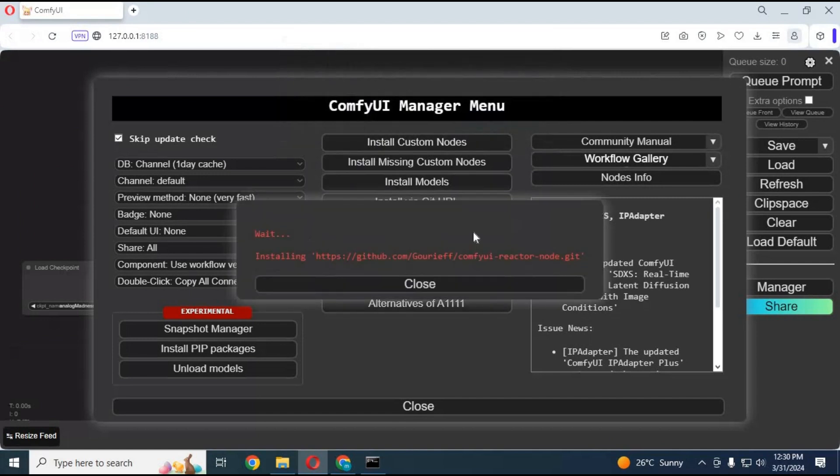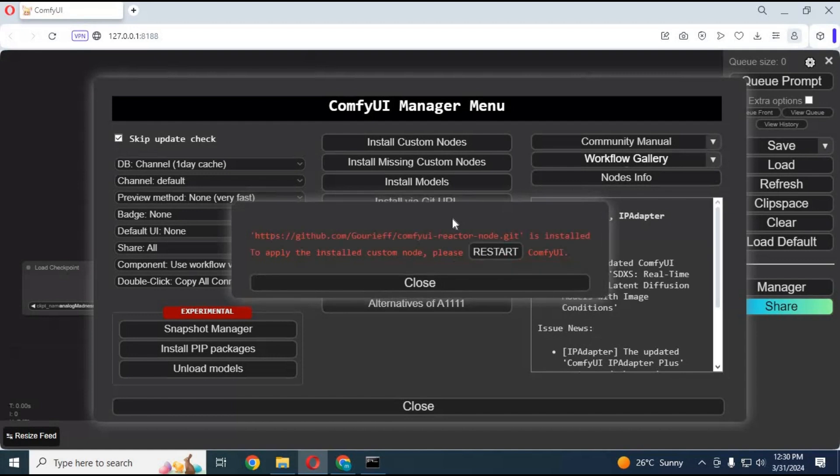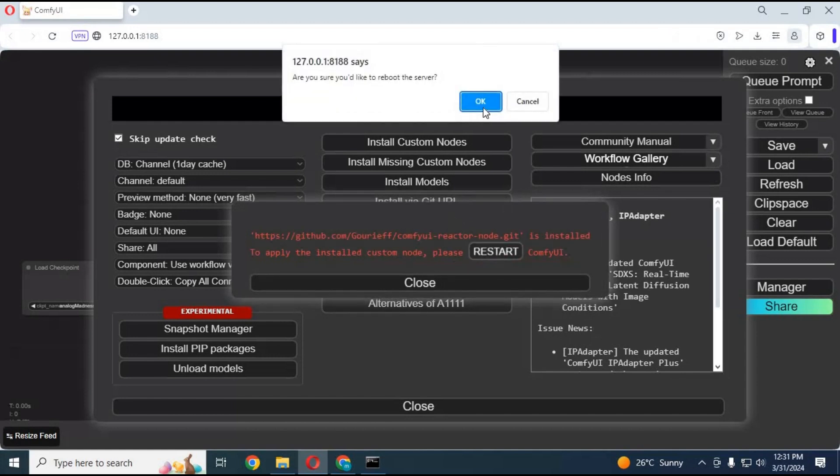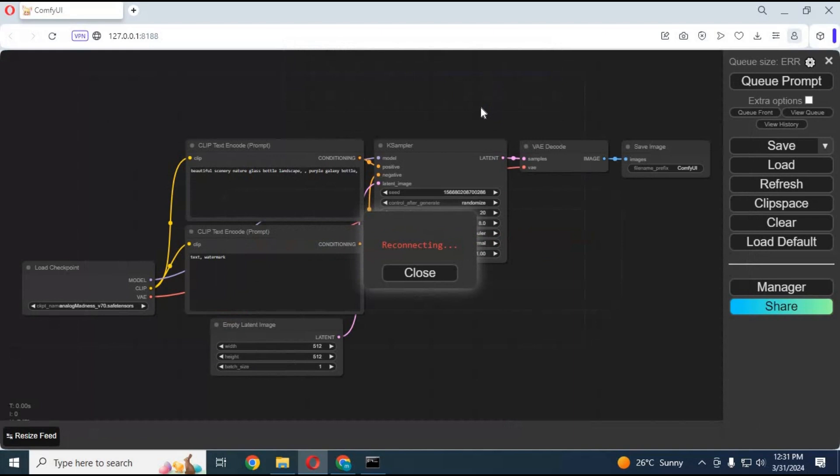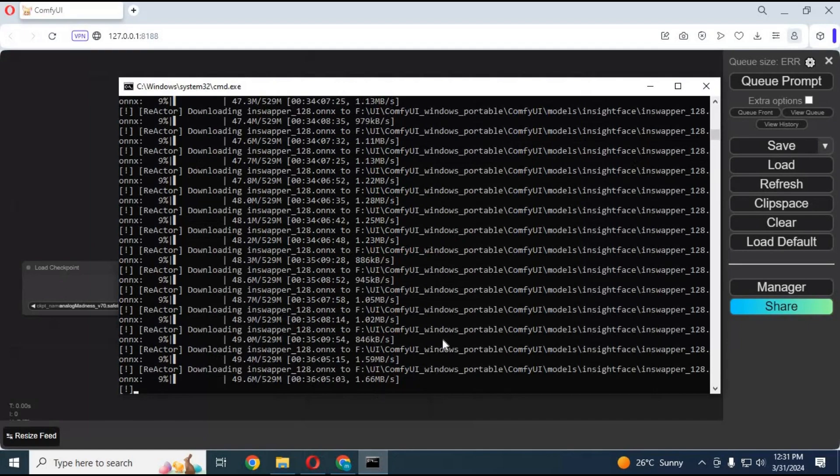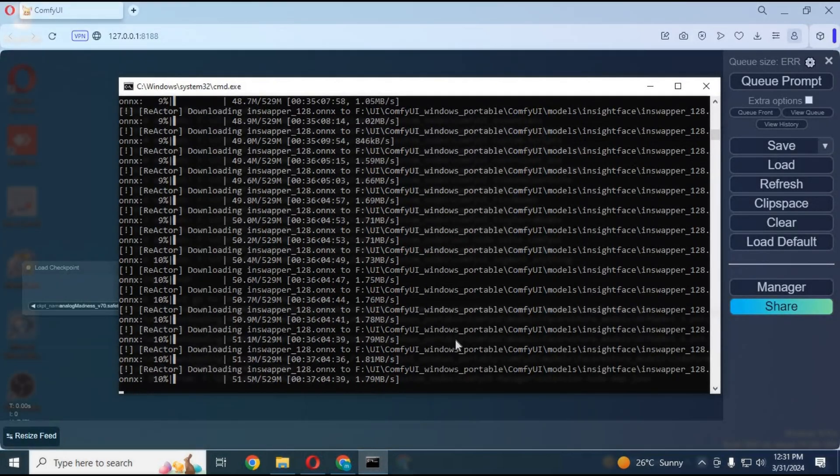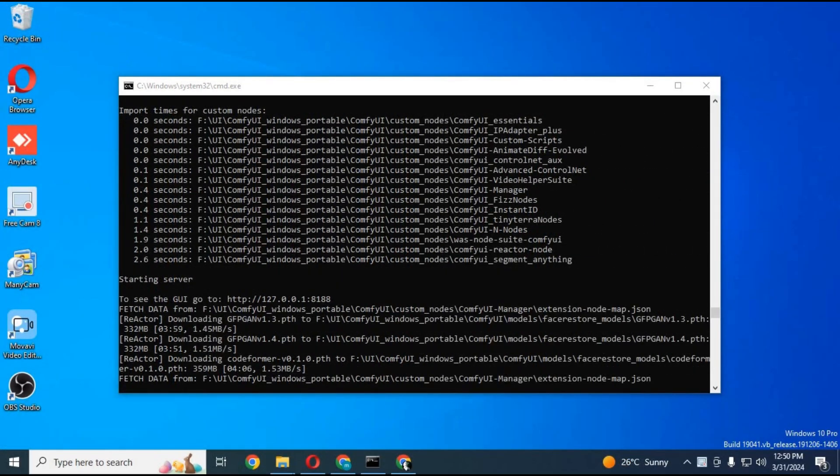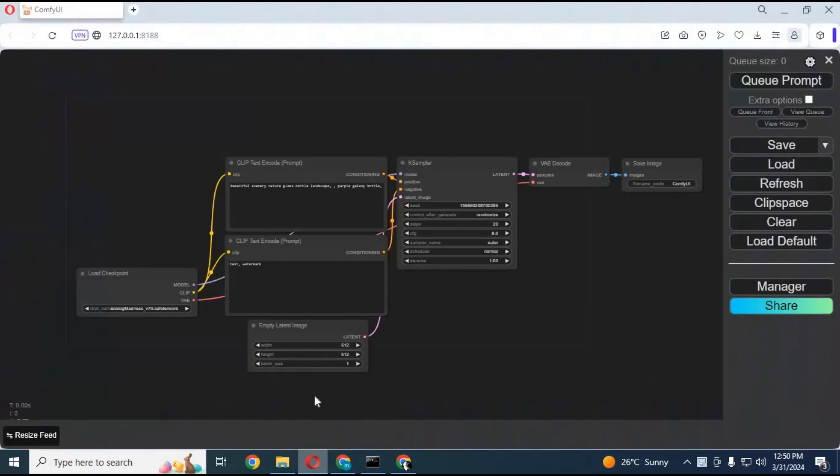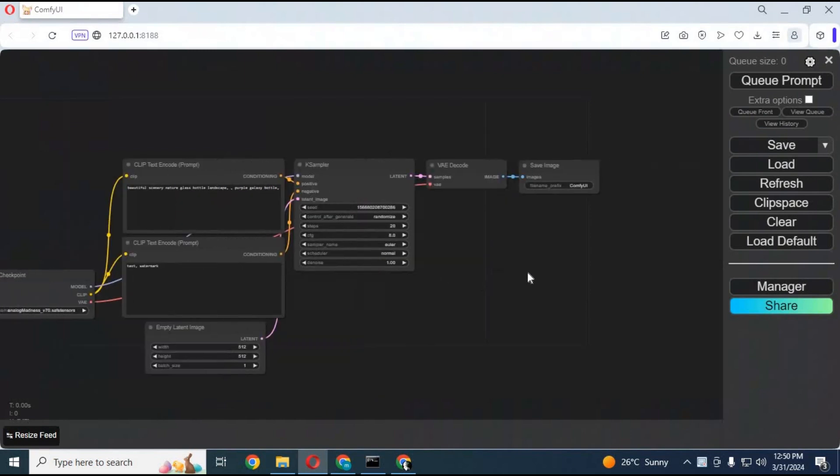This will take a few seconds to install, then click Restart. This will restart your ComfyUI and you can check the command window for the installing process. It will install everything needed. After everything is installed, your ComfyUI will load again.